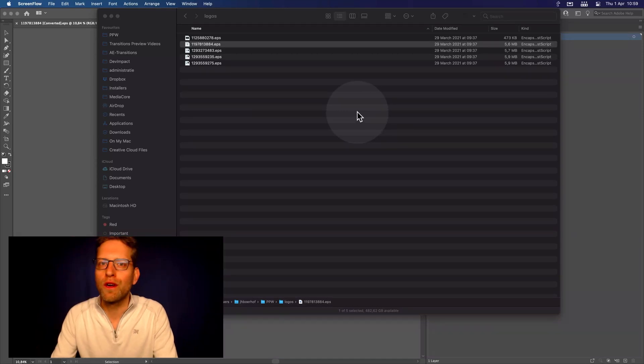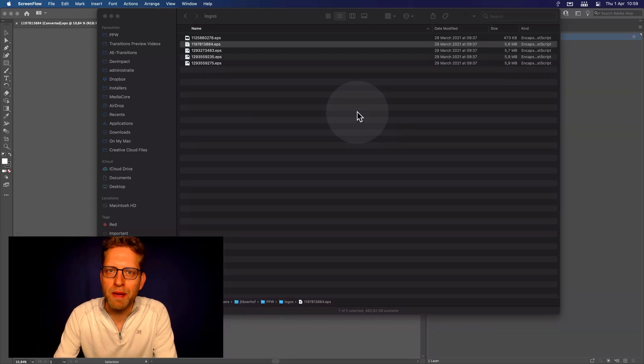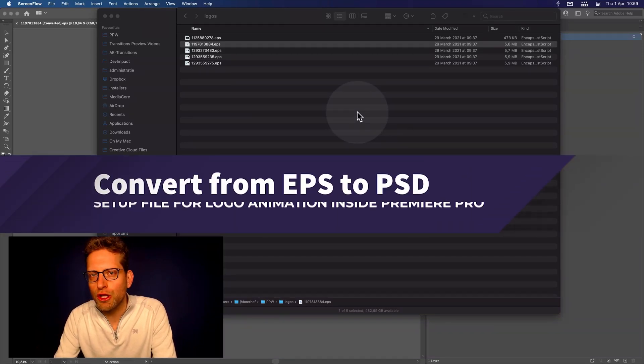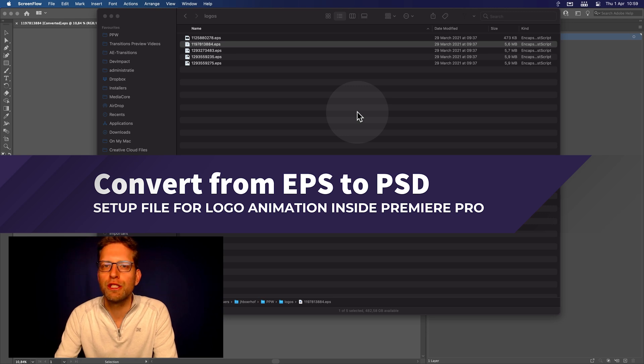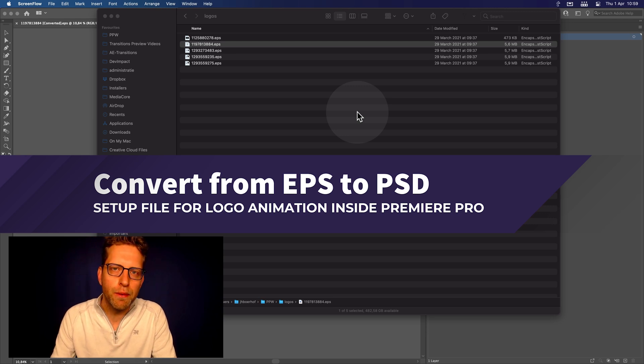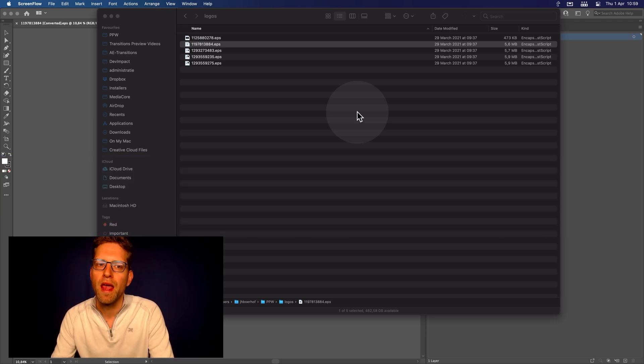Hi everyone, and welcome to another Film Impact video tutorial. Today we're going to talk about creating logo animations inside Premiere Pro.